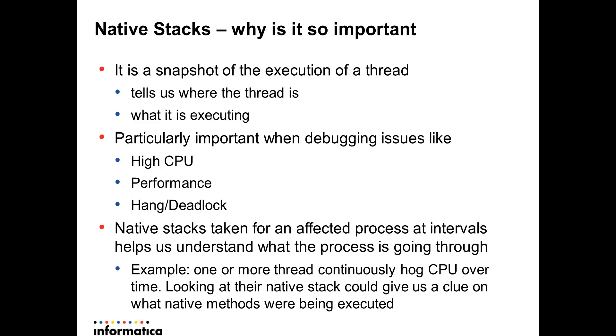Performance issues, where you know that version A of the product was completing a task in X amount of time, but version B of the same product is performing the same task in X plus delta, where delta is pretty huge and unacceptable.